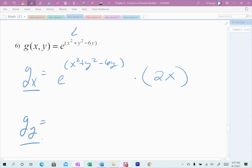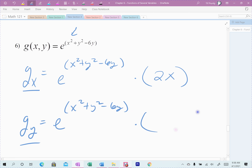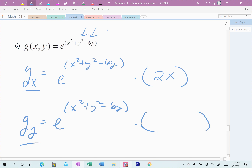Now with respect to y — the first part is exactly the same. The e function changes the exact same way; it's not affected by which variable we're looking at. The part that changes is the chain part — what's the derivative of the inside? When I look at it with respect to y, there are two y parts: y squared and negative 6y. The x squared zeroes away since there's no y. I take the derivative of y squared to get 2y, and the derivative of negative 6y gives negative 6. That's the derivative with respect to y.